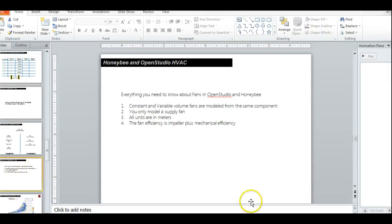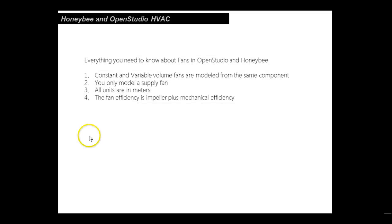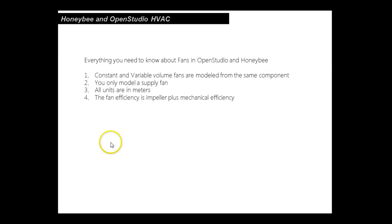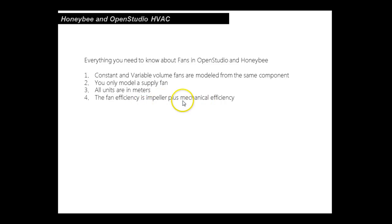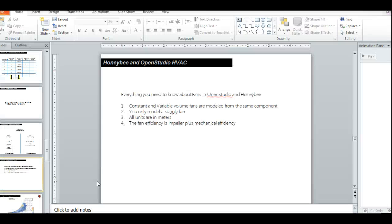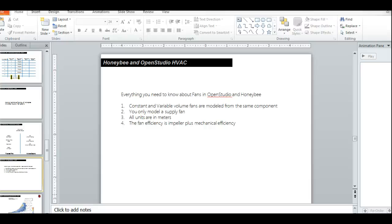Just to summarize everything you need to know: you can model both constant and variable volume fans from the same component. You're only going to model the supply fan. All units are in SI, so pascals is pretty much going to be the way you do it. The fan efficiency is the impeller losses plus all mechanical efficiencies. That's it for now. Good luck and happy modeling.